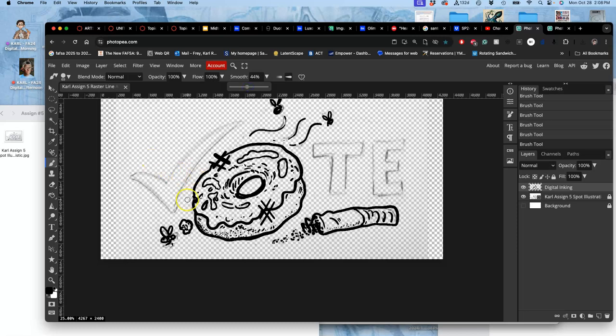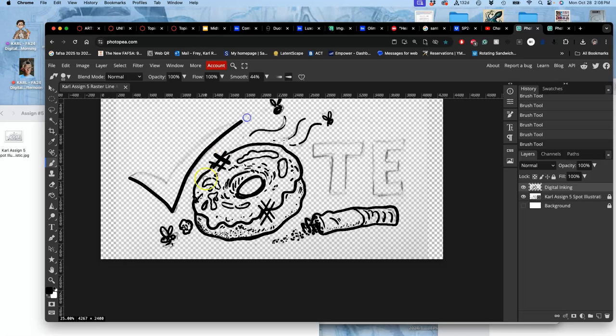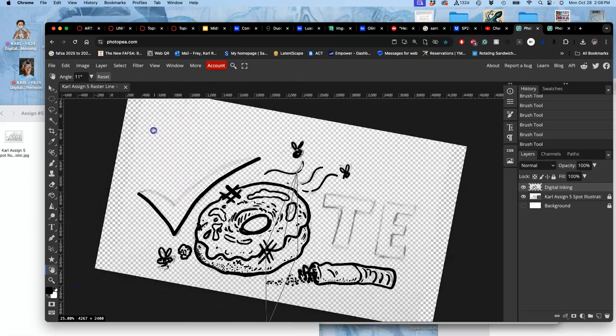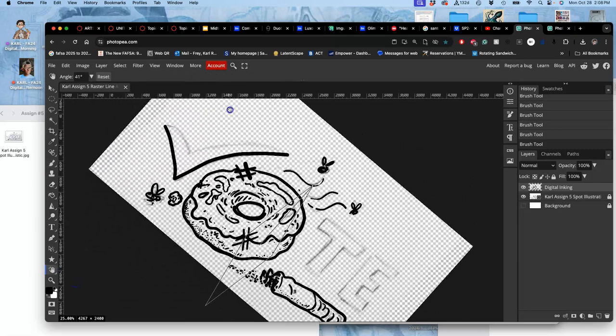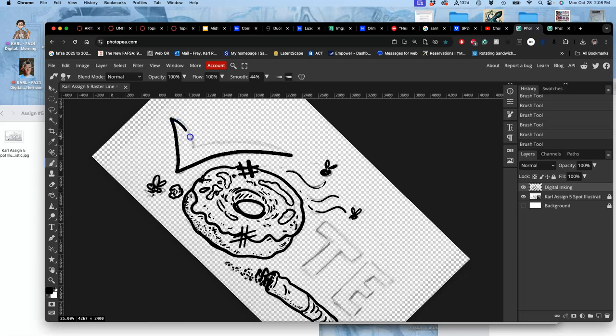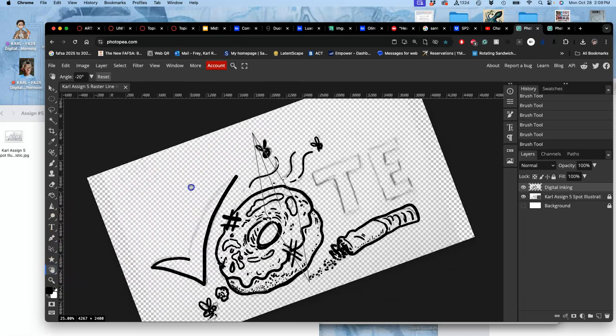Now I'm going to show you one thing with digital inking. Unlike traditional inking, sometimes you're at a really difficult angle. So if I use the hand tool at the bottom and then go down to the Rotate View option, I can rotate my canvas just temporarily to help with my inking. So it's a lot easier to do that curve when it's at an angle.